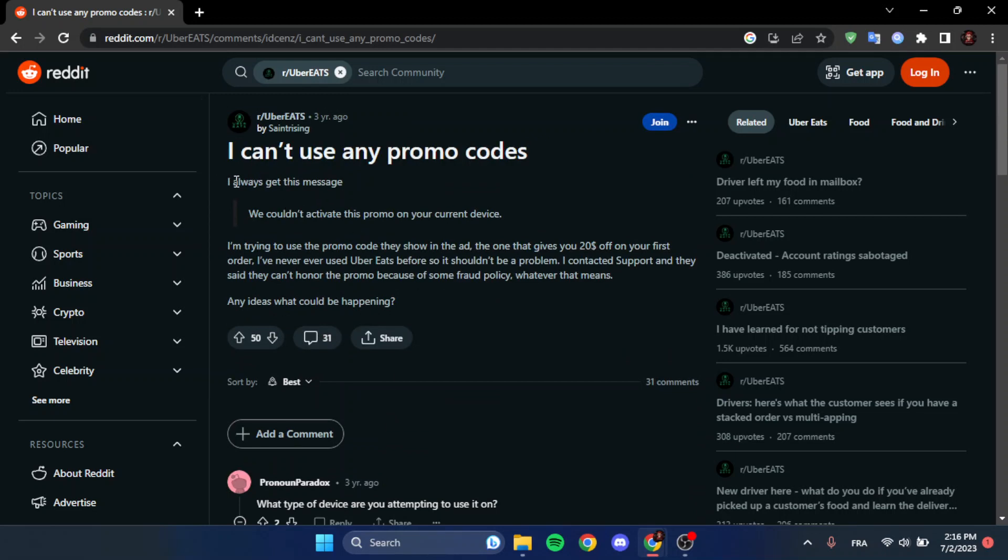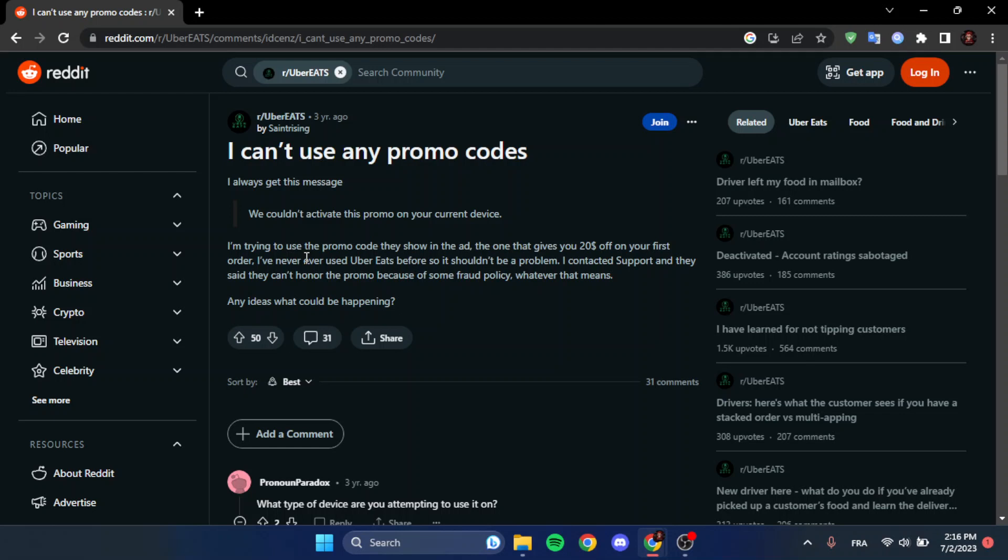As you can see, this guy says 'I always get this message: we couldn't activate this promo code on your current device. I'm trying to use the promo code they show in the ad, the one that gives you 20 bucks off your first order. I've never used Uber Eats before so it shouldn't be a problem. I contacted support and they said they can't honor the promo because of some fraud policy. Any ideas what could be happening?'